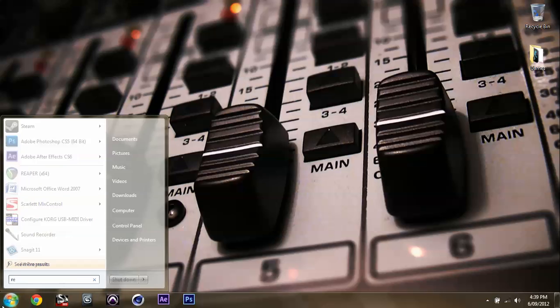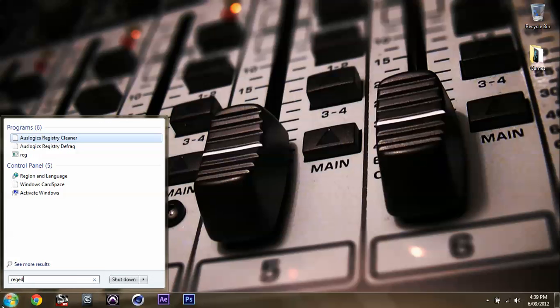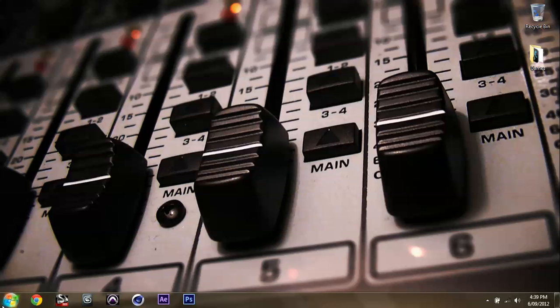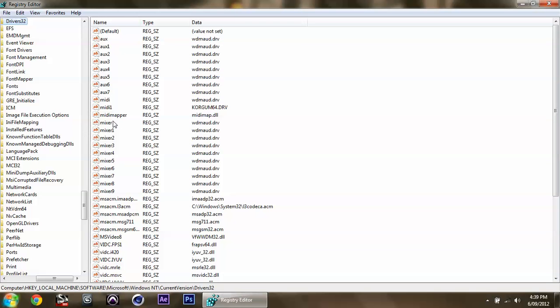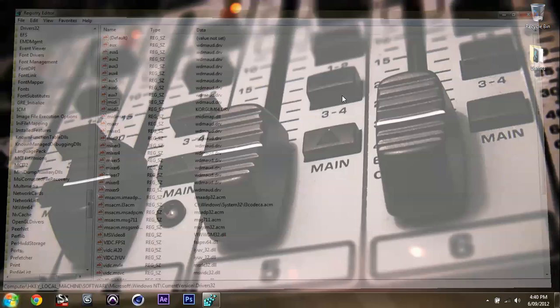Now, if you go back into the RegEdit when this is done, there we are, all done. If you go back into the Registry, we can see MIDI 1 here, it's installed it again, and it's the Korg. Look at that. Now we've got the proper driver, not this Windows Media Audio generic driver that was in there. So, that would be the problem.